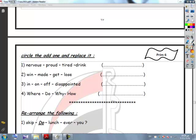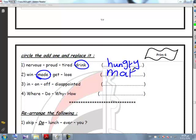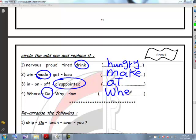Circle the odd one out and replace it. Number one: nervous, proud, tired, drink — it's 'drink', and I will put 'hungry'. Number two: when, made, get, lose — it's 'made', because 'when', 'get', and 'lose' are present simple, but 'made' is past simple — replace with 'make'. Number three: in, on, off, disappointed — replace 'disappointed'. Number four: where, do, why, how — it's 'do', and I will put 'when'. The other questions are your homework.